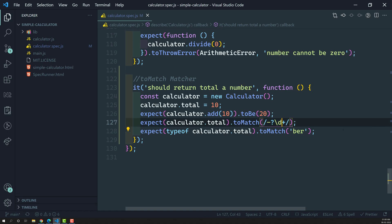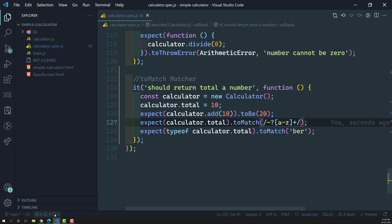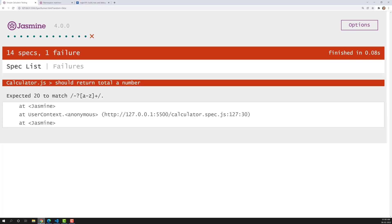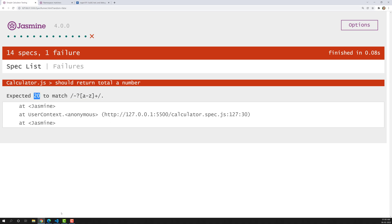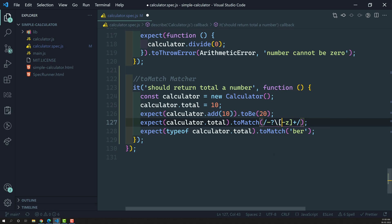We can also try using a regex like `/[a-z]/` to match alphabets. But since `calculator.total` returns only numbers, expected 20 does not match the regular expression `/[a-z]/`, and the test fails. We revert back to the working expression.